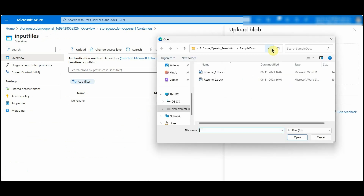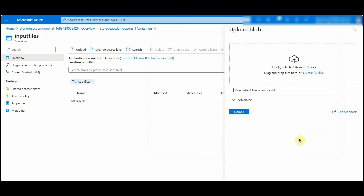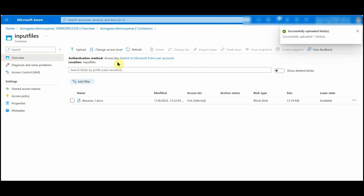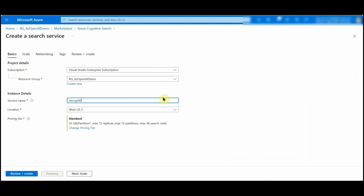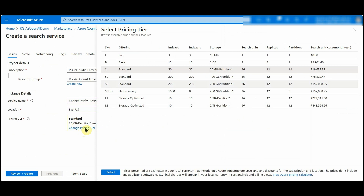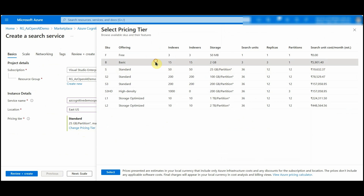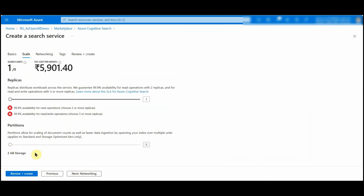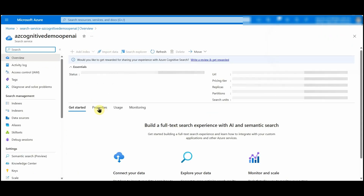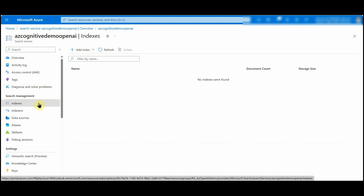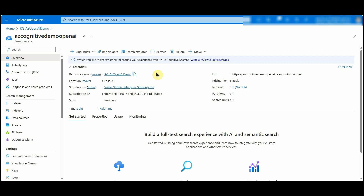Now let's create the Azure Cognitive Search. I'll name the service as 'azcognitivedemoopenaai' and keep the region the same. For pricing, we cannot choose the free tier because it will not be accessible through OpenAI, so I'll select the Basic tier. Select Next, keep the other values as default, and create. The Azure Cognitive Search service has been created.